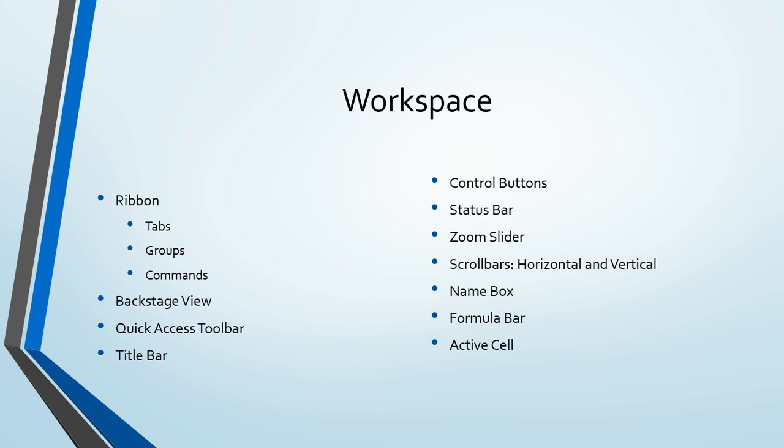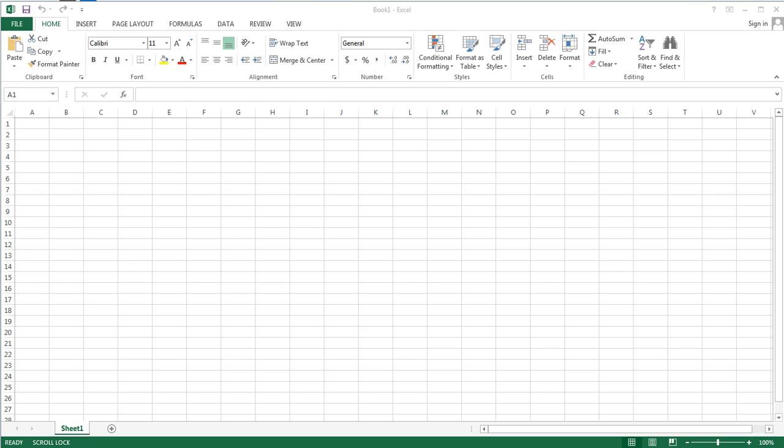Before we start entering data, we should get familiar with terminology for the Excel workspace. Currently, I am looking at a blank workbook. At the top, near the top of our window, we see what's known as the ribbon. The ribbon is broken down into multiple levels of organization.